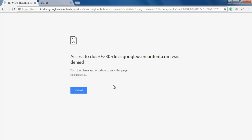This access denied error happens when you have multiple accounts signed into Google Chrome.